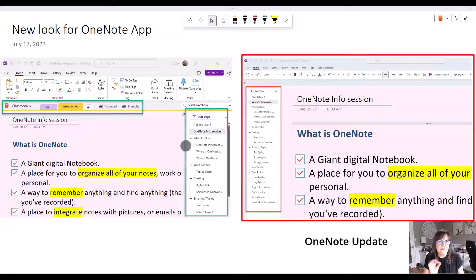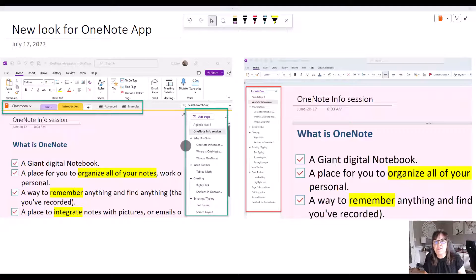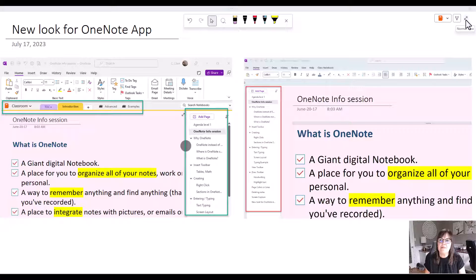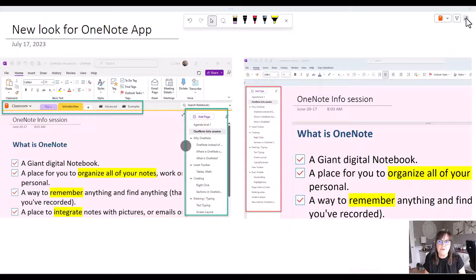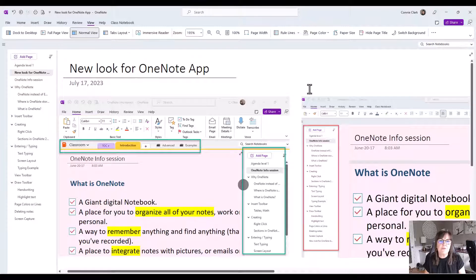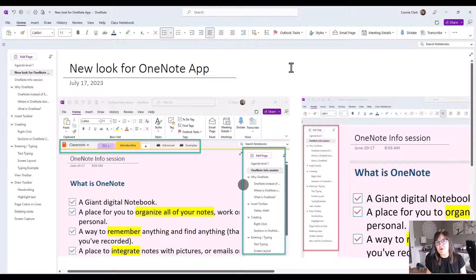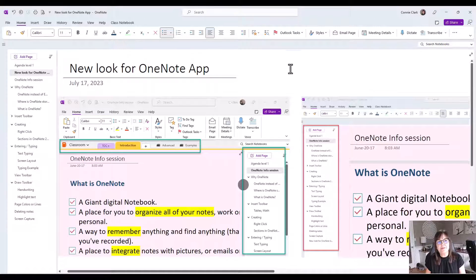Let me minimize my OneNote screen here a little bit. I'm going to go out of this view back to normal view and I am in the new version of the OneNote app here.